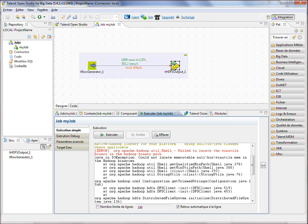So we can see an exception there. But this exception is known by the Hadoop community and is going to be fixed in the near future, right?